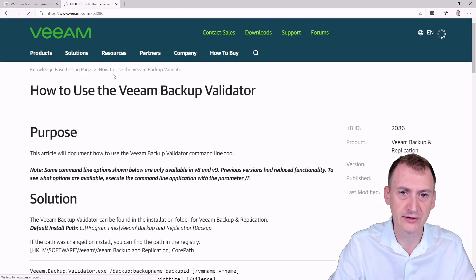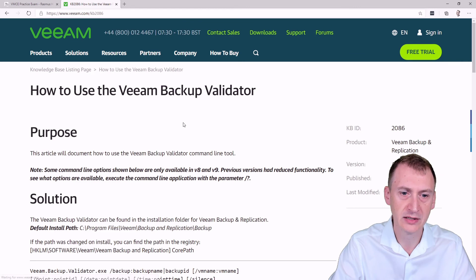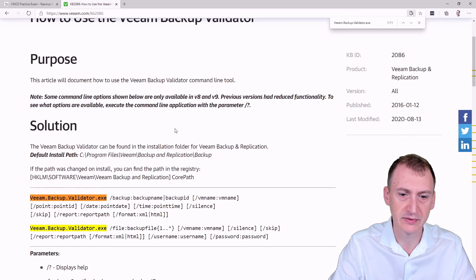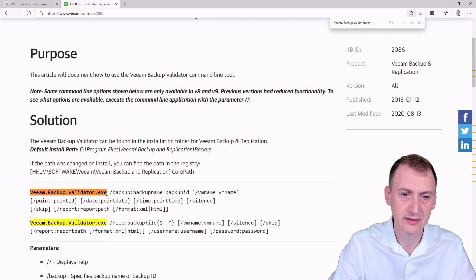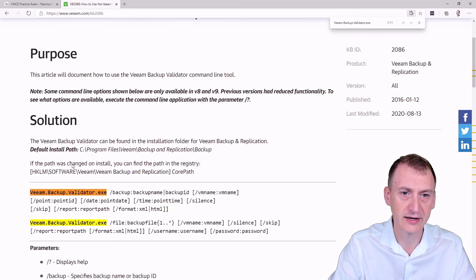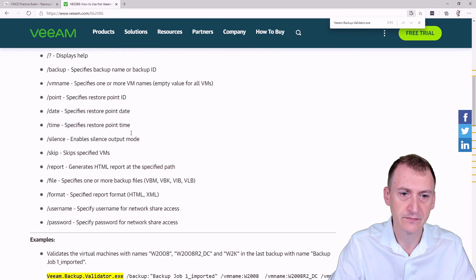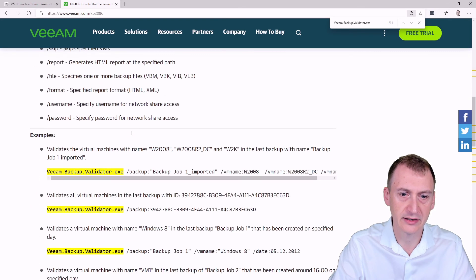Oh, so there is actually a Veeam Backup Validator. And if we take a peek, we can see this is the actual file name. So what is this really kind of tool?